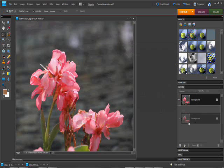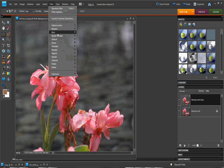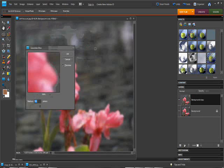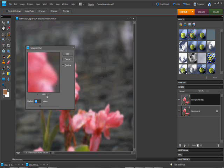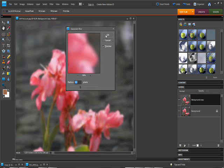Next thing we're going to do is duplicate the layer. Drag it down here, layers duplicate. What we're going to do is filter, blur, gaussian blur. Now what you want is a radius roughly equivalent to your megapixel count. This one will be about around 9.3.